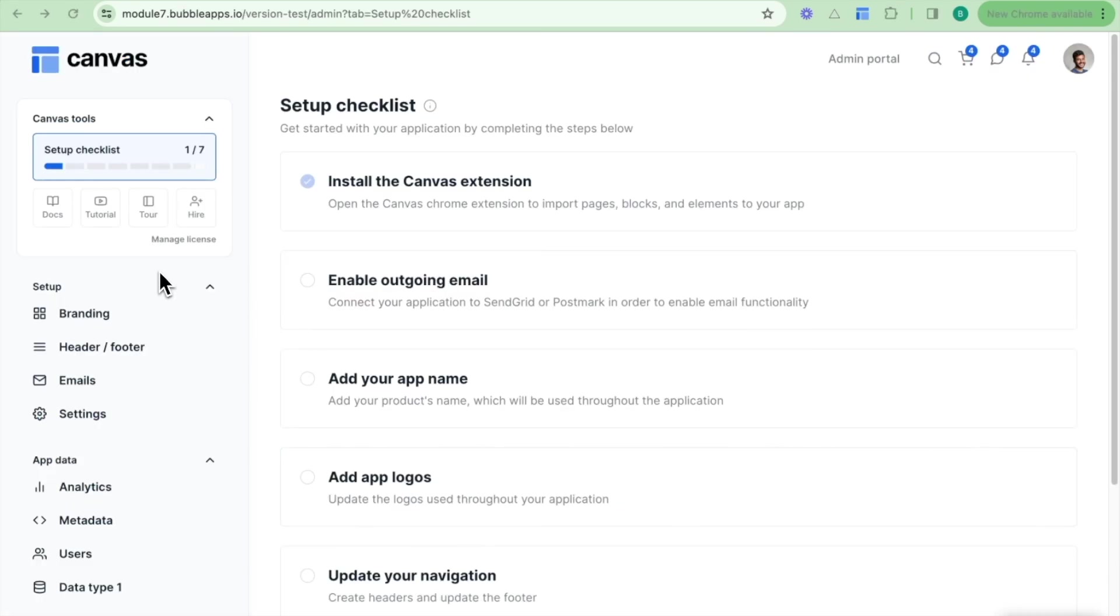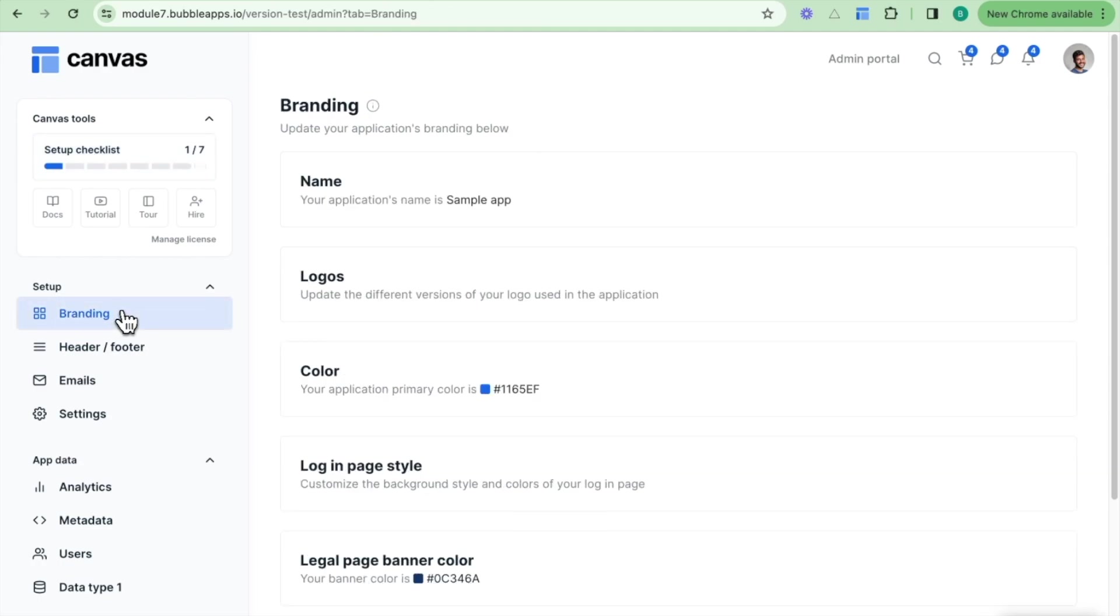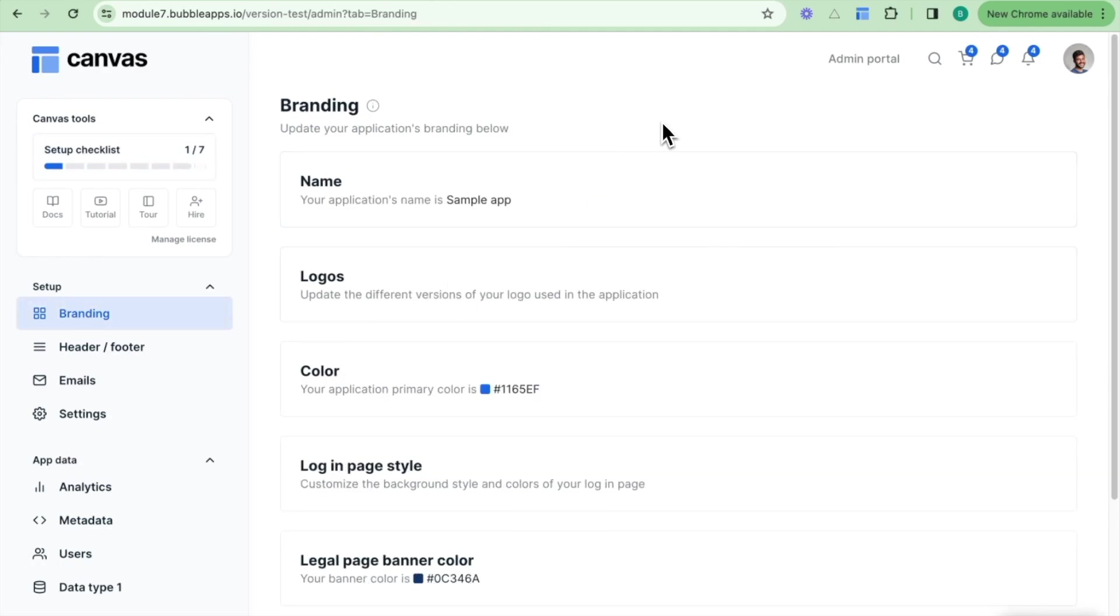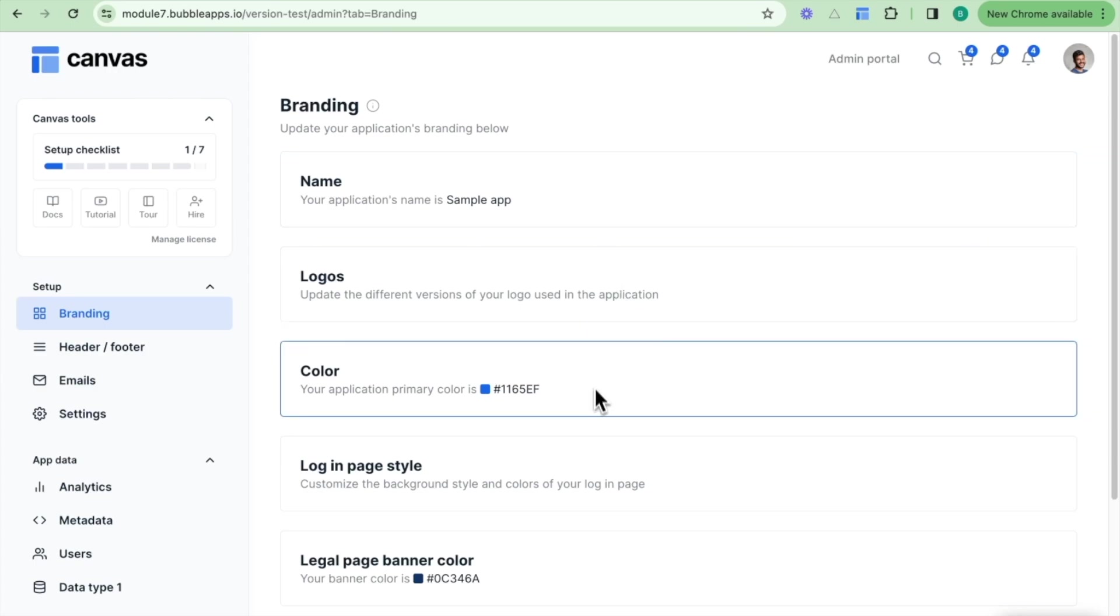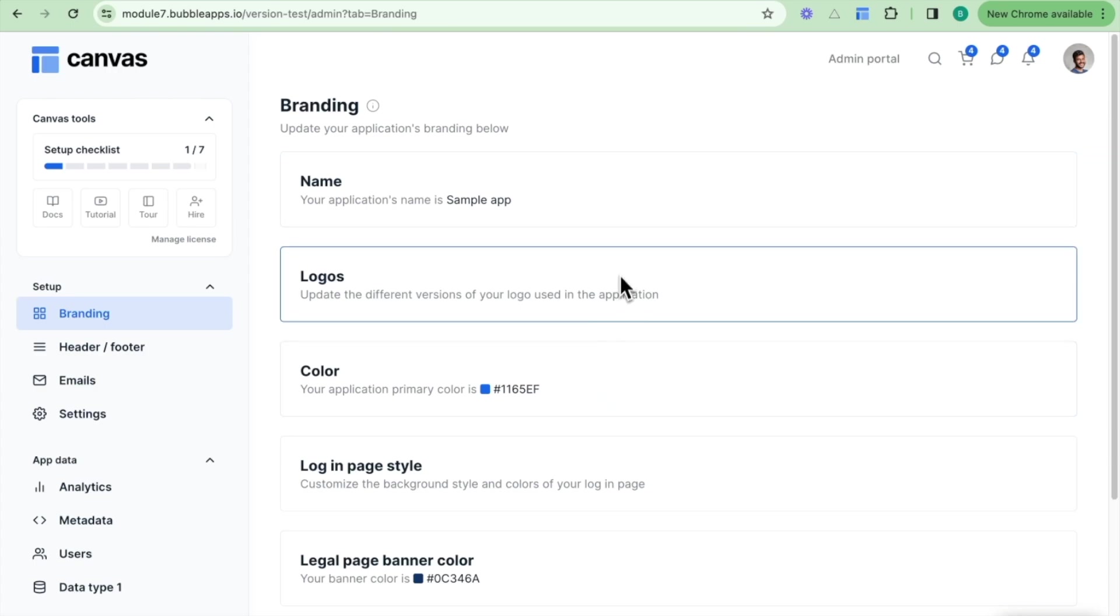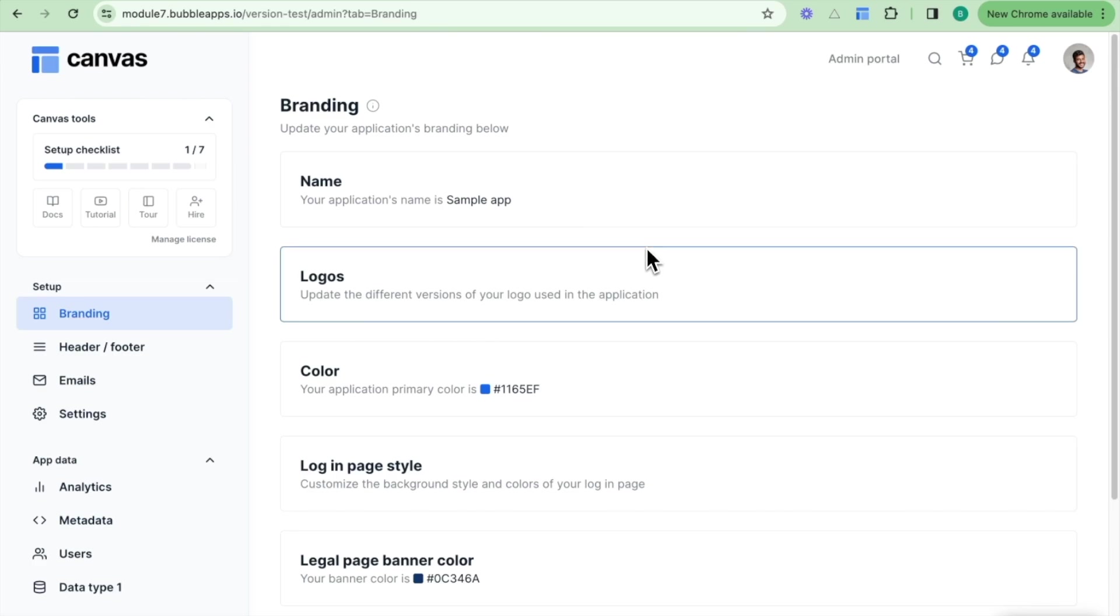On the left here we also have a series of tabs which allow us to configure the look and the feel and also some of the components on our platform. Going through this, the first one on the left here is the branding, and what this allows us to do is to really update the look and the feel, including the colors, the logos, for example, of our application. We can do all of this from the admin portal without actually having to jump into our Bubble editor.